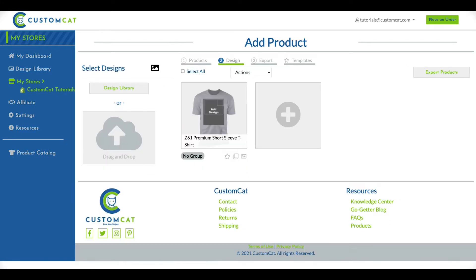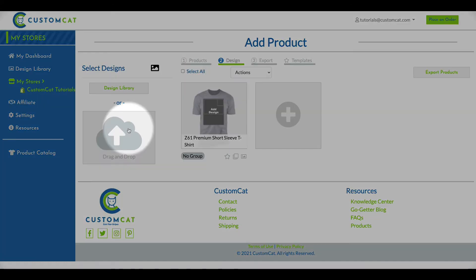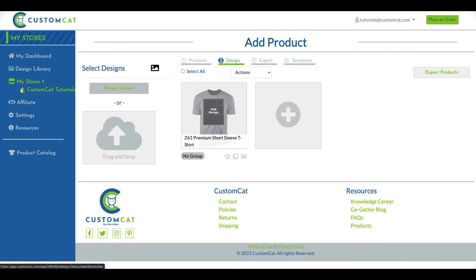To add a design to many products at once, you can upload your design here, or select one from your design library. If you're only creating one product, you can also add a design within the product details by clicking on the product.